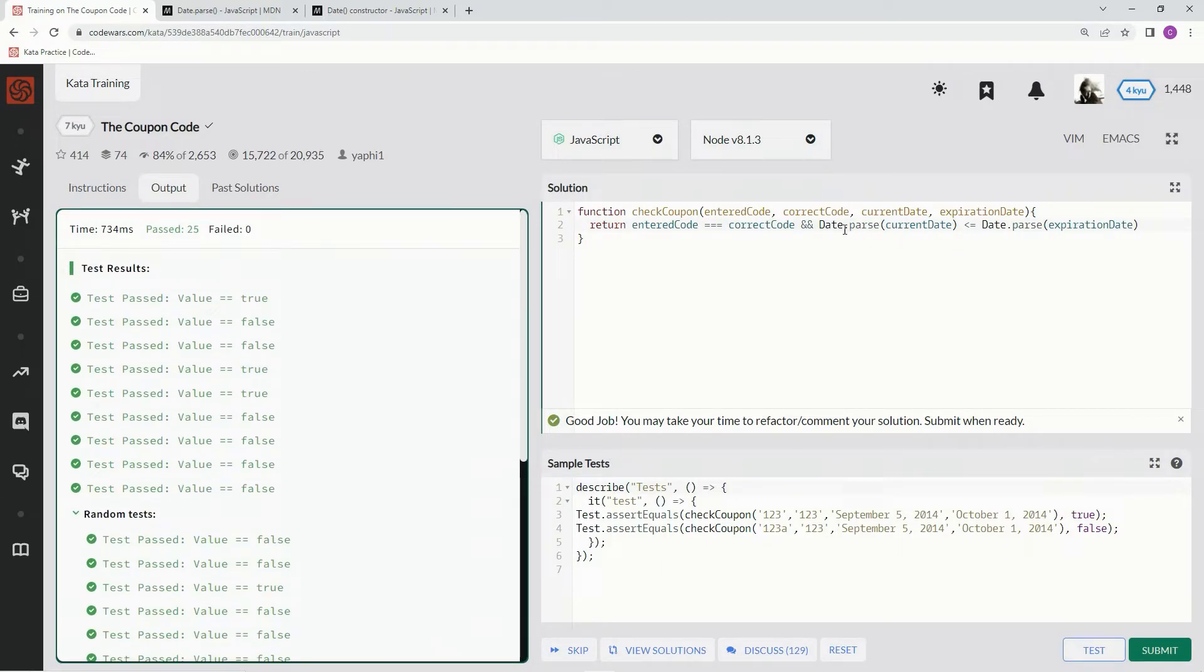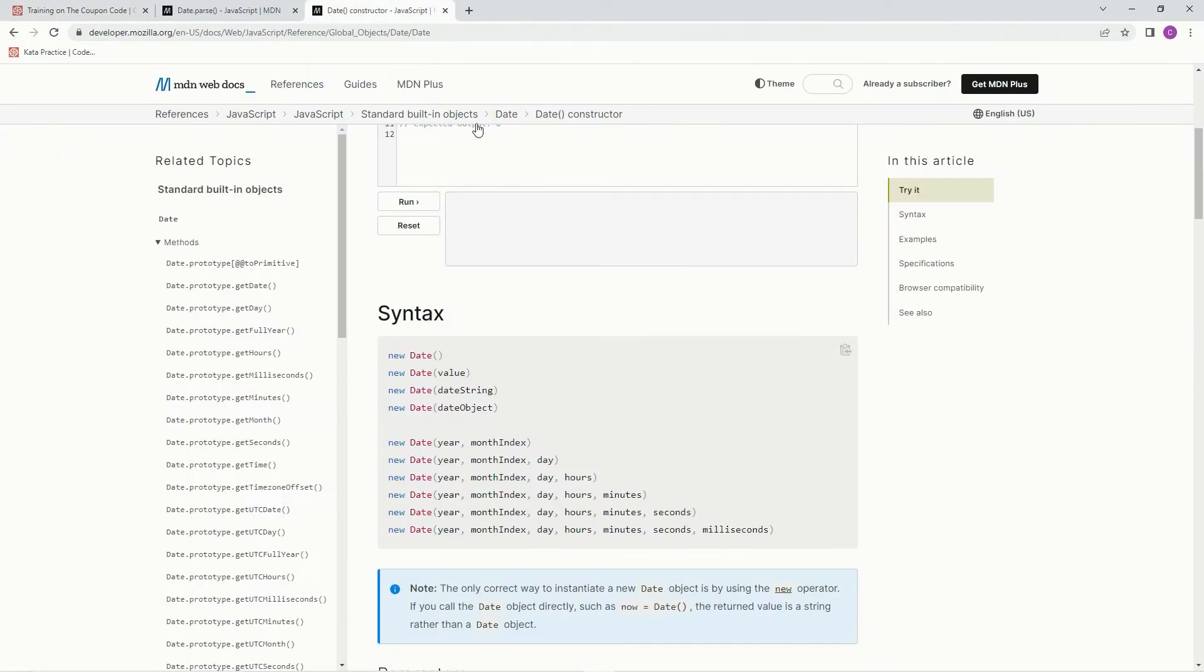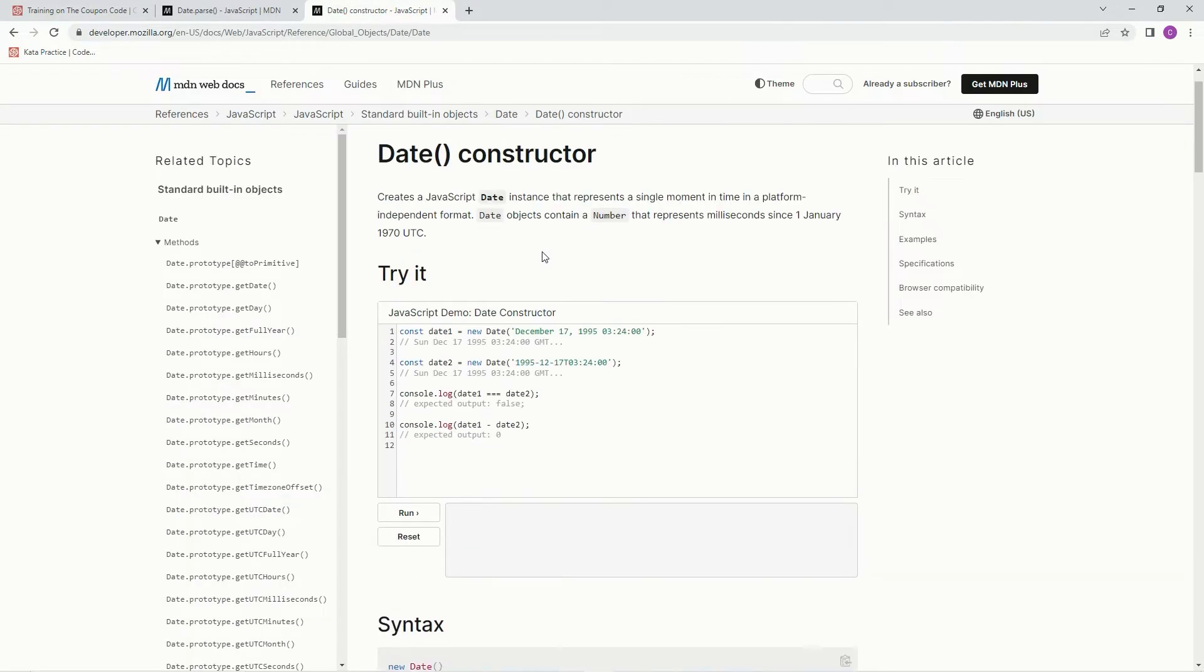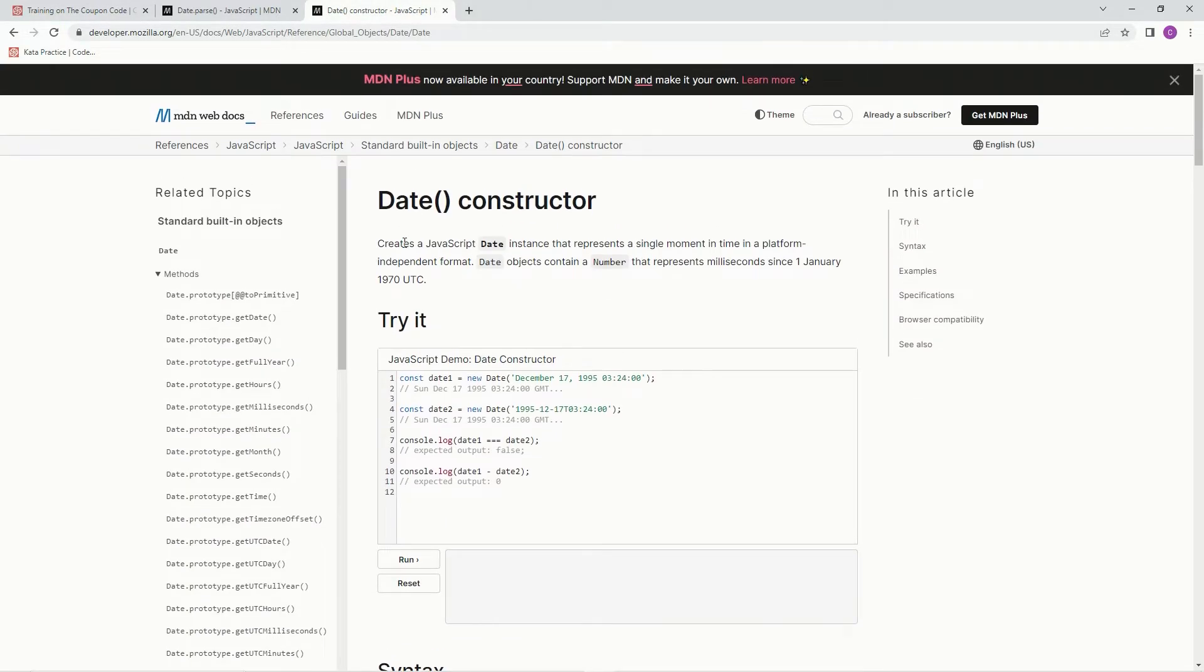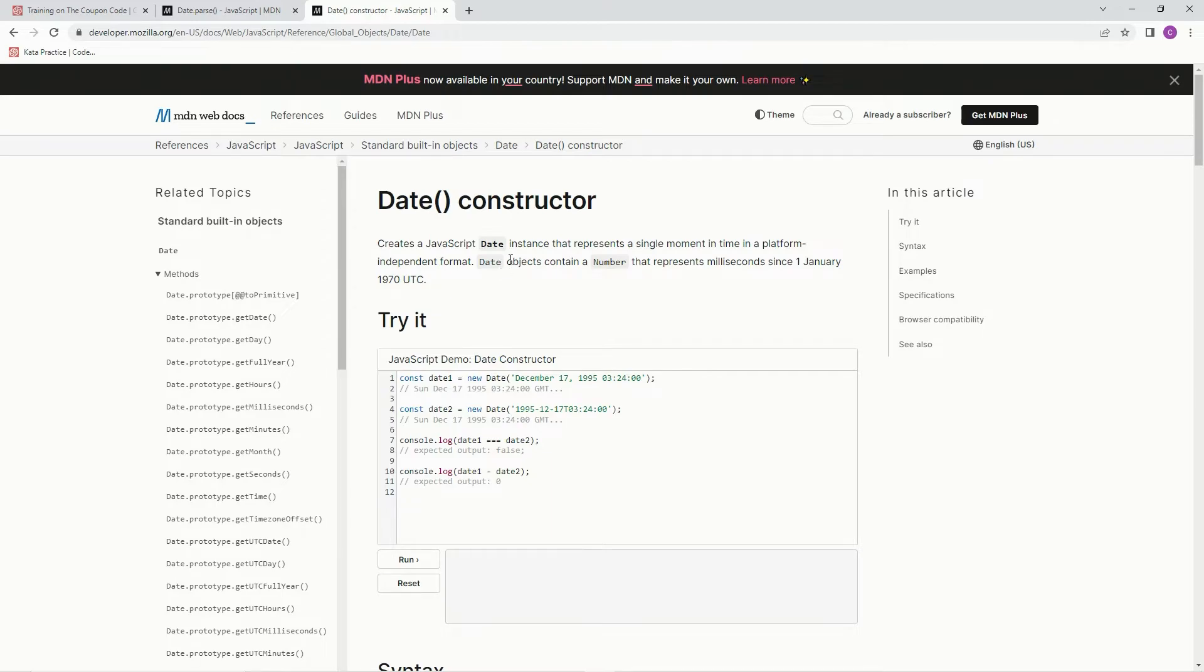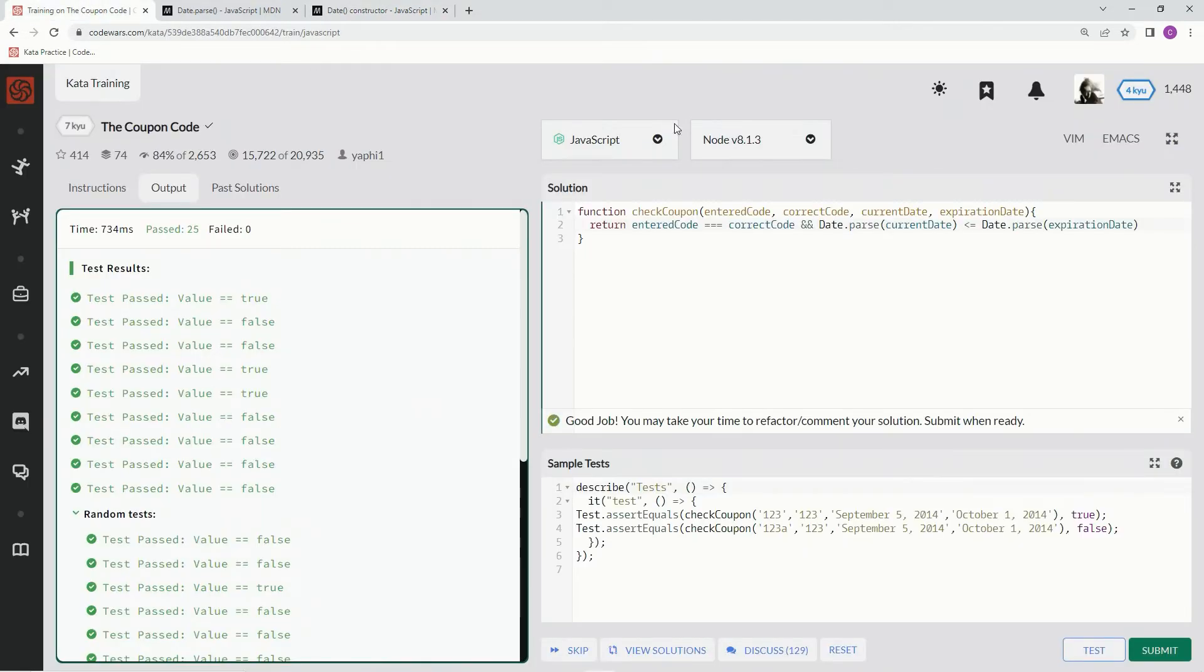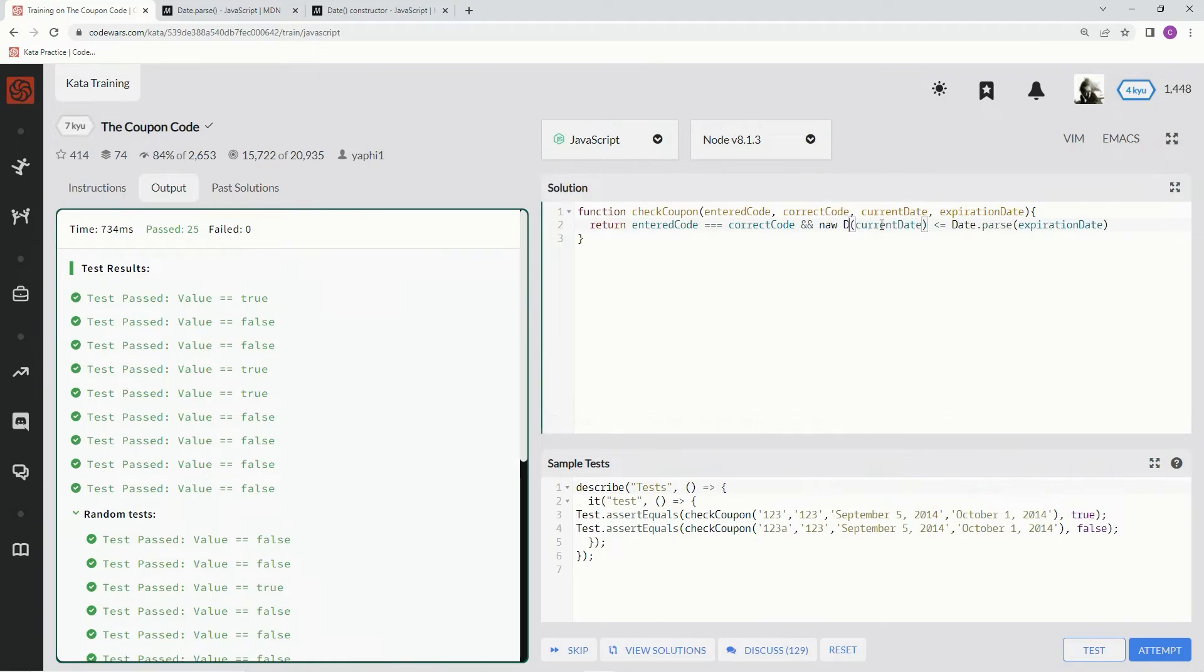We've also got another method we can use—the Date constructor. The Date constructor creates a JavaScript Date instance that represents a single moment in time in a platform-independent format. The Date objects contain a number that represents milliseconds since January 1st, 1970, so just like the other one. So we're just going to change this and call it new Date().